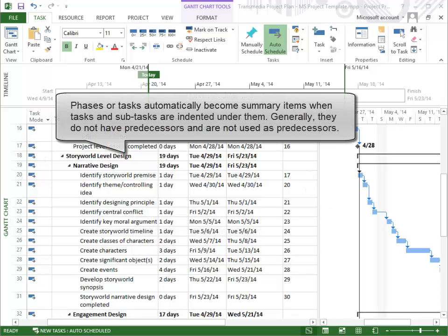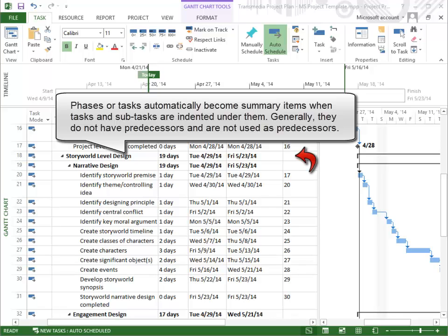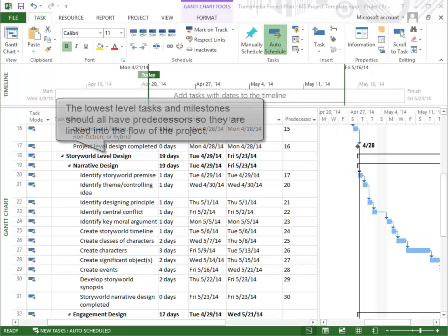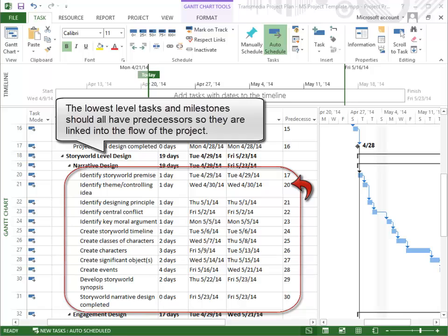Phases or tasks automatically become summary items when tasks and subtasks are indented under them. Generally, they do not have predecessors and are not used as predecessors. The lowest-level tasks and milestones should all have predecessors.